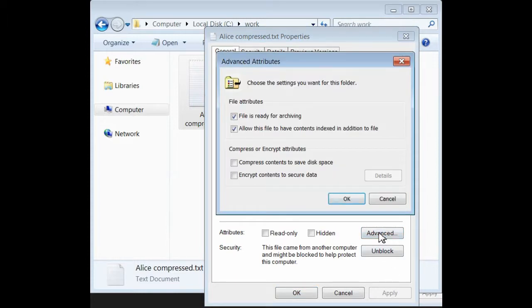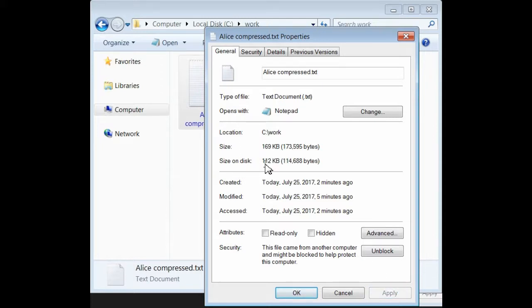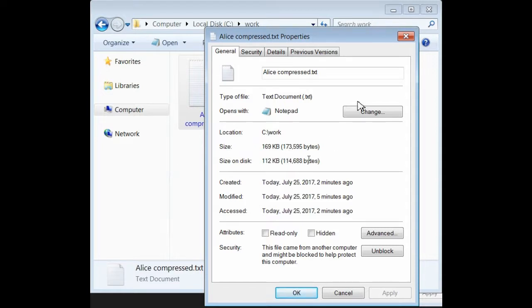If we go to the Advanced button, and click on Compress, and apply it, we'll see that Alice compressed. Remember, she was larger before, now she's down to 112k. From 173,000 bytes, to 114,000 bytes.